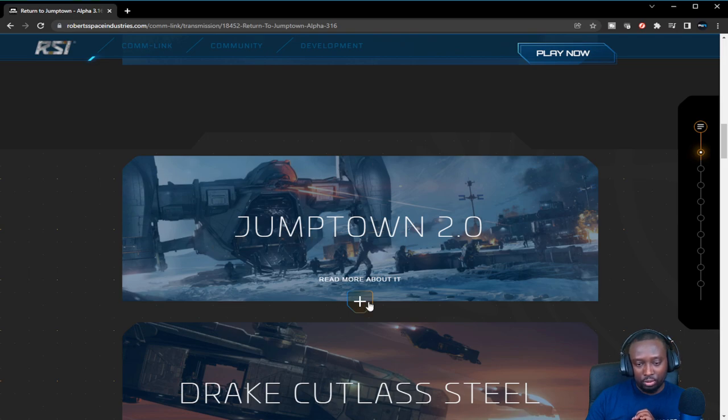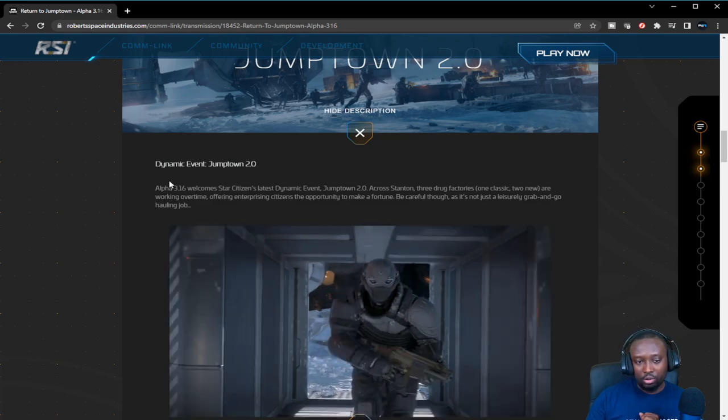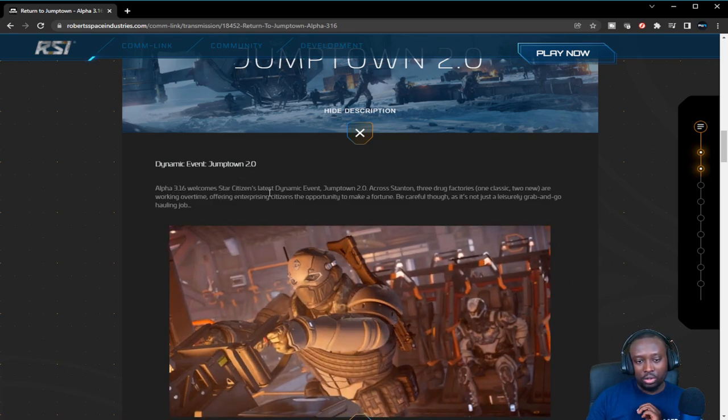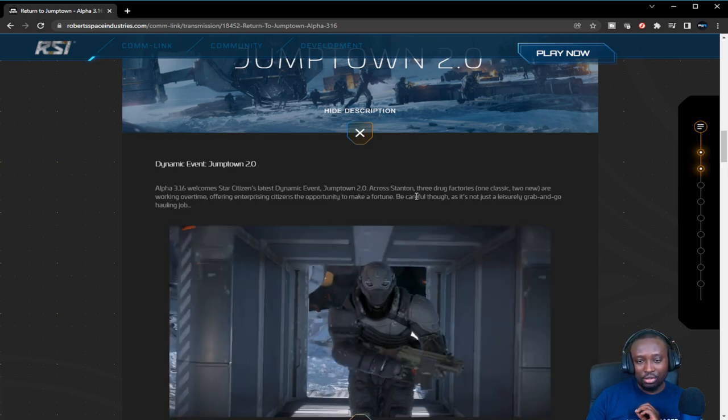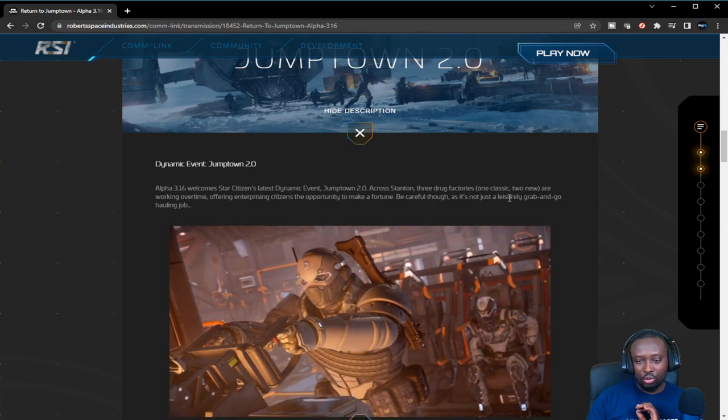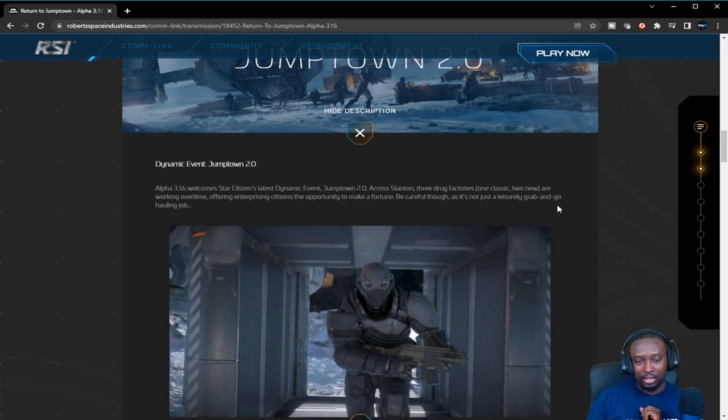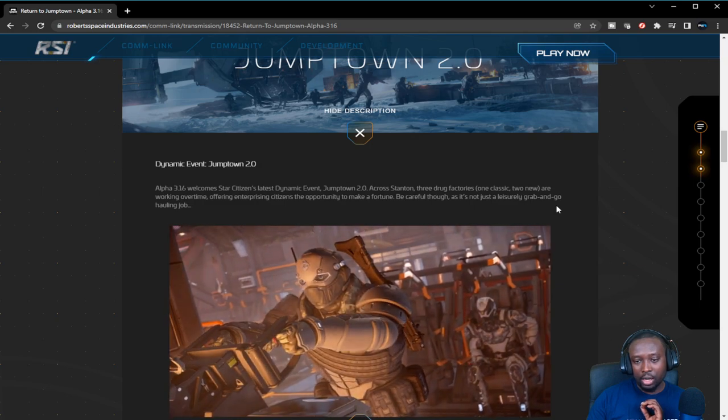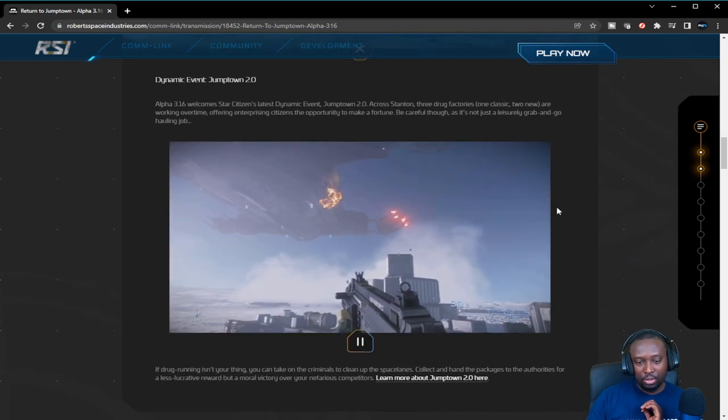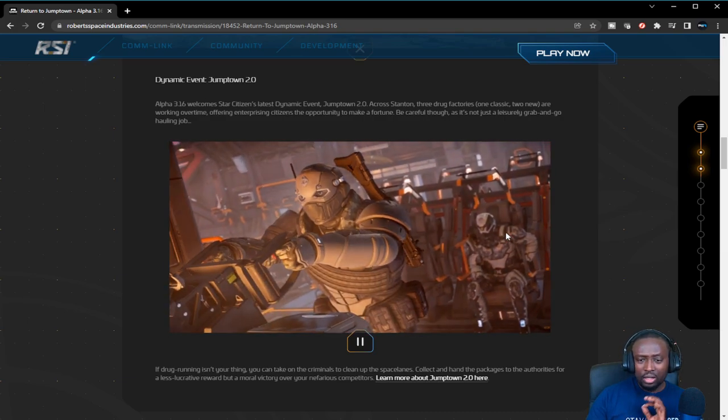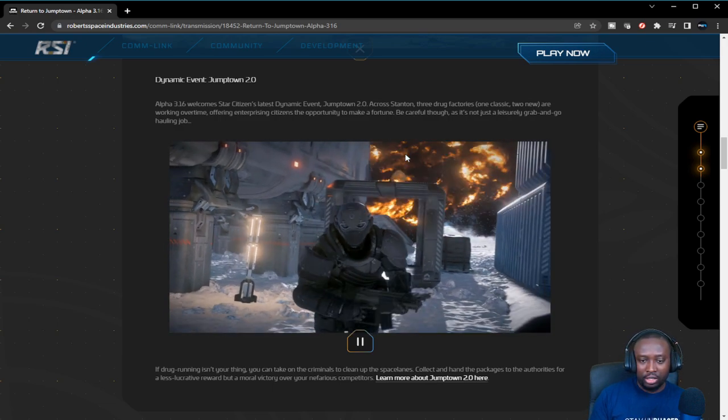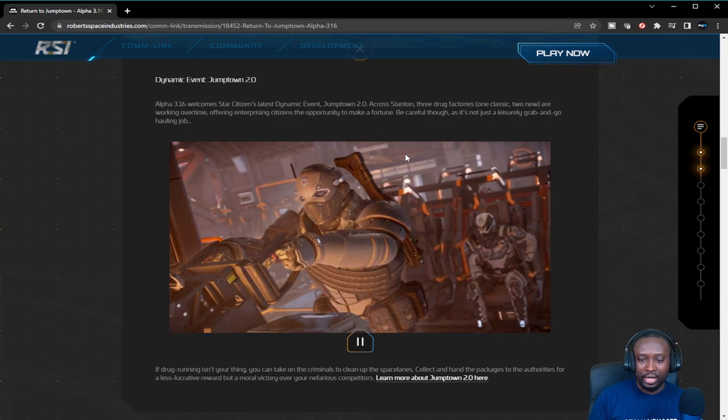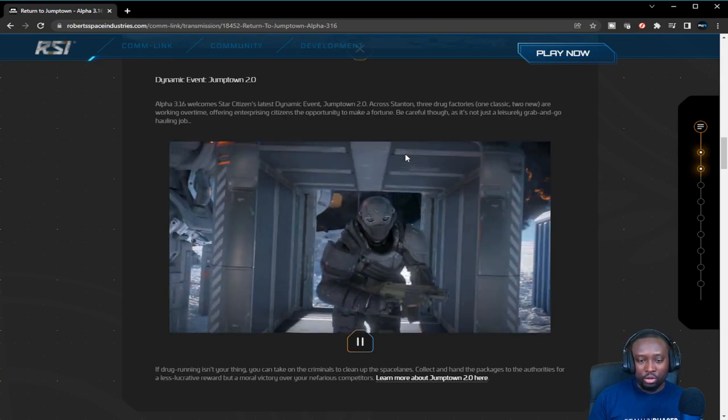Jumptown 2.0 is a big feature that I think everybody should get involved with. It's a dynamic event where three drug factories—one classic, two new—are working overtime across Stanton, offering enterprising citizens the opportunity to make a fortune. Be careful though, it is not a leisure grab-and-go hauling job. There's going to be a lot of lucrative commodities generated at these locations and players are going to be fighting over them.